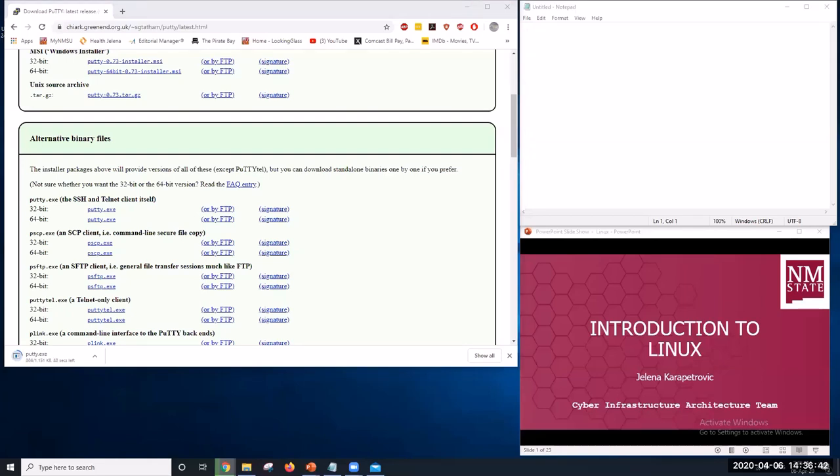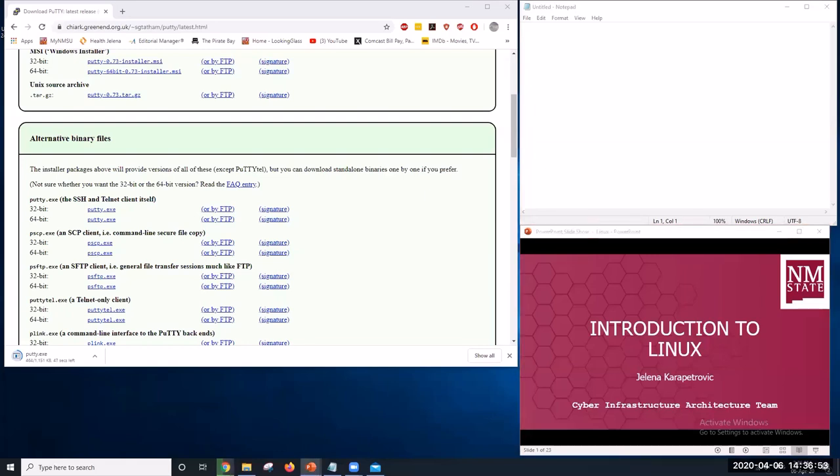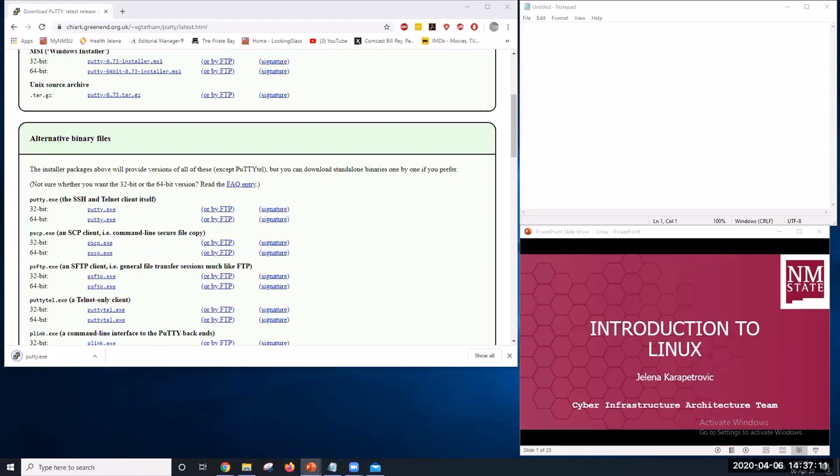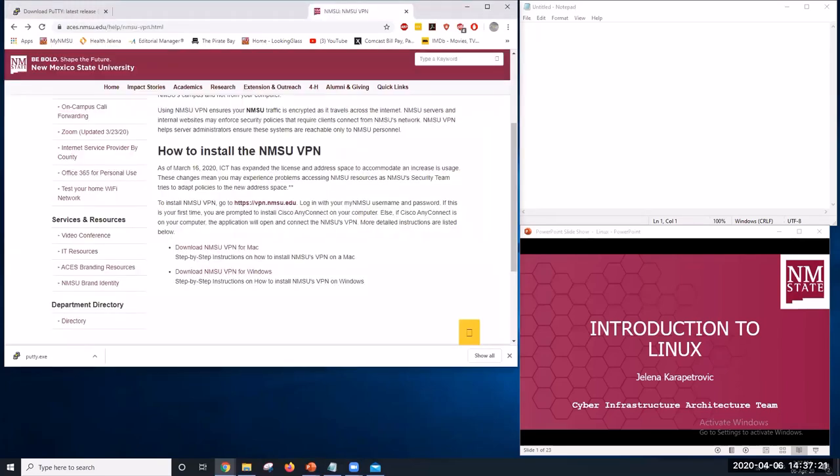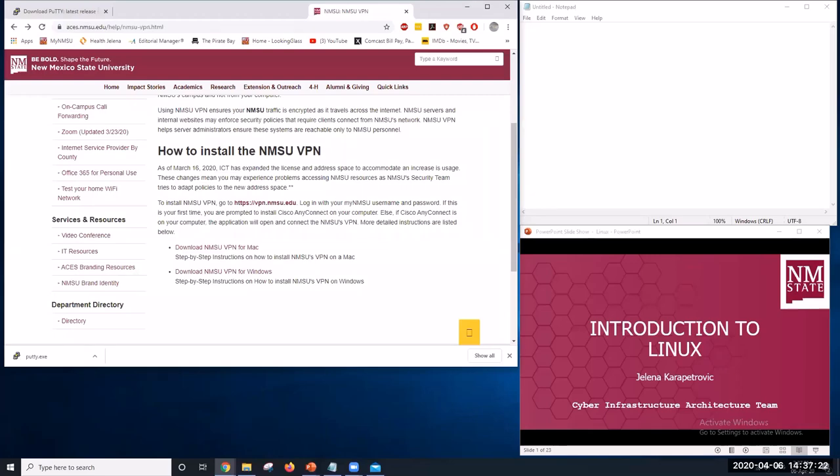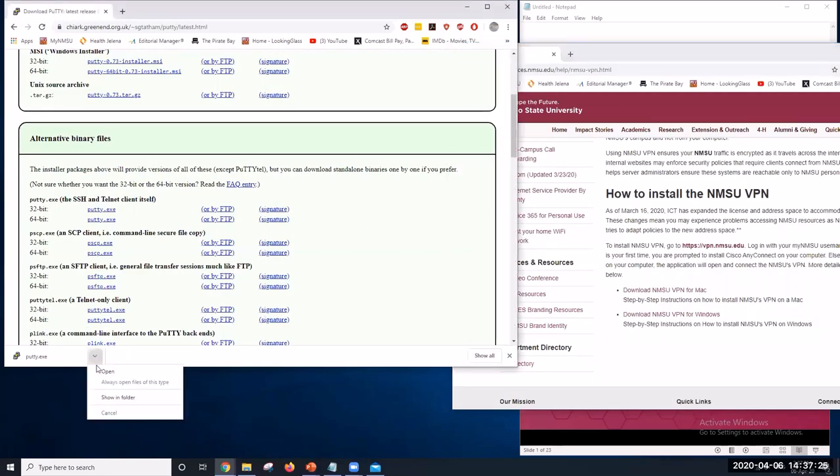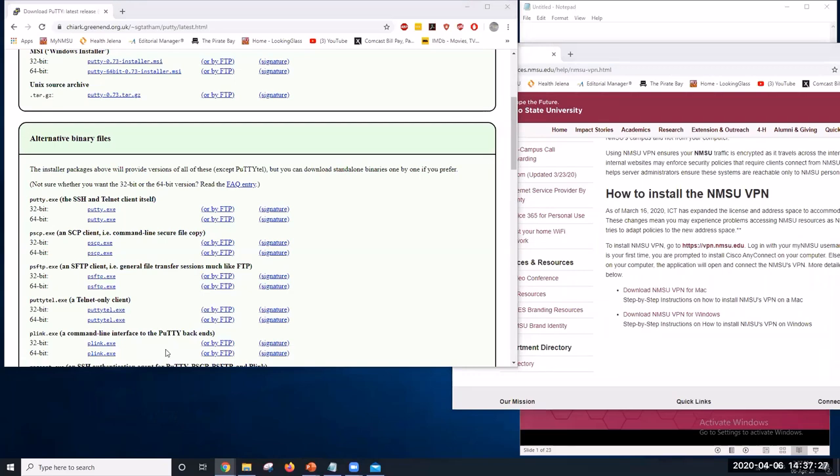Another thing we want to download is VPN, NMSU VPN. VPN server makes your computer access the internet by first routing through another network. VPN provides you access to secure services on a network that would otherwise be protected. We can do it through NMSU VPN. I will just open PuTTY.